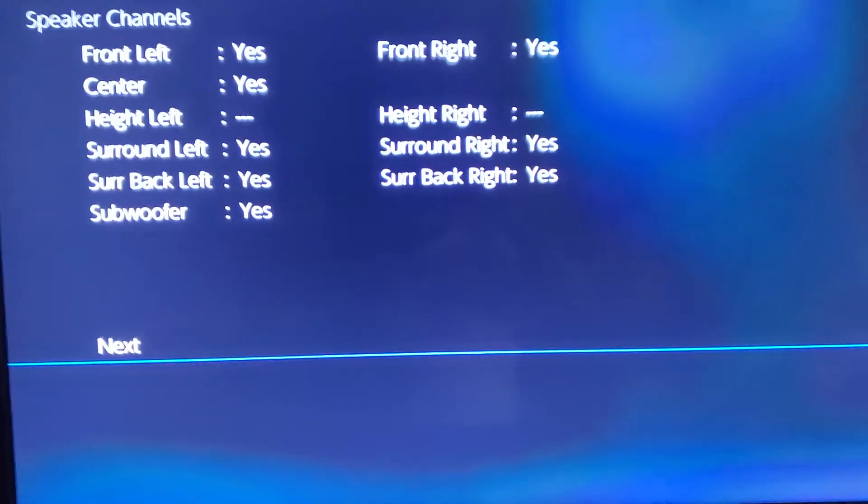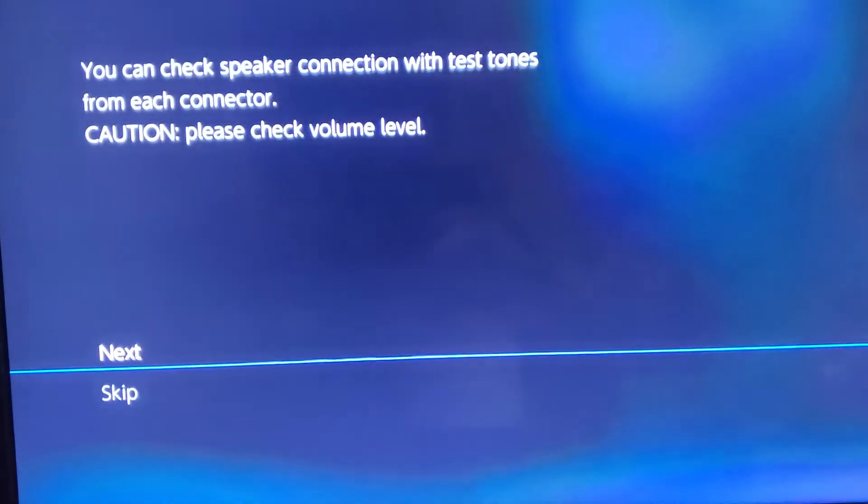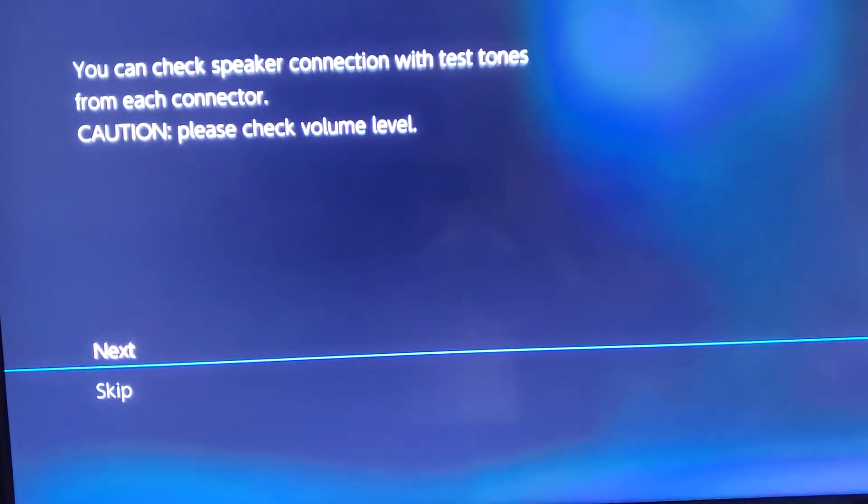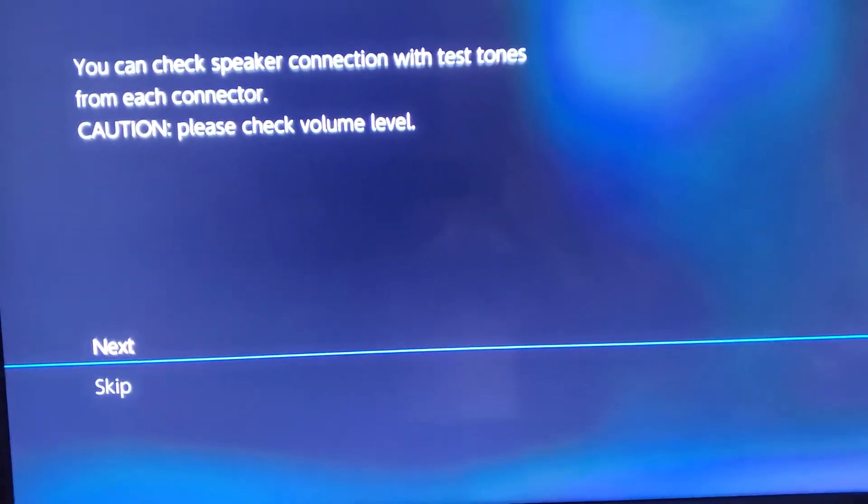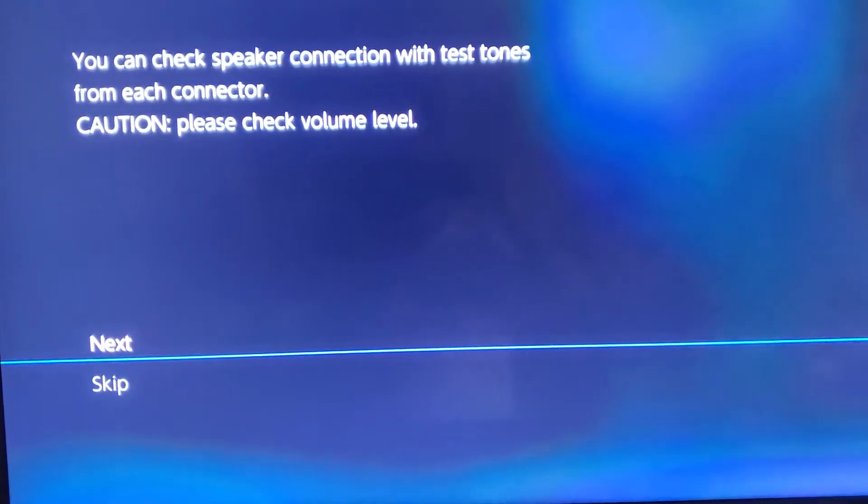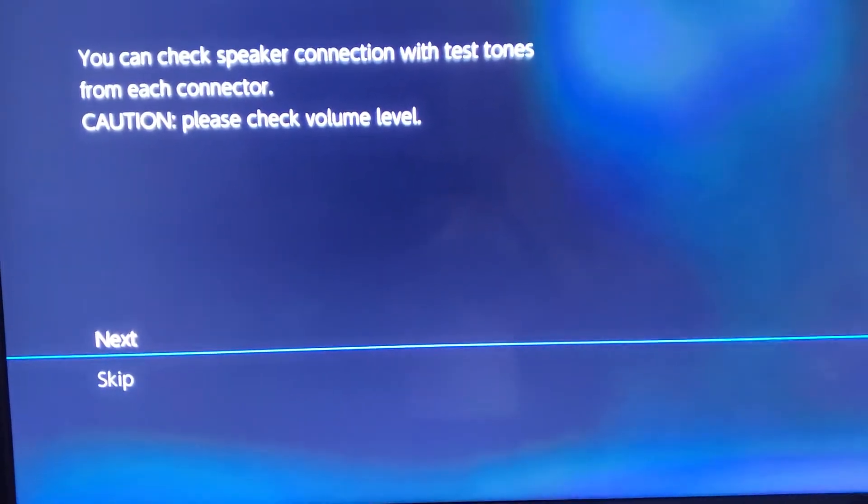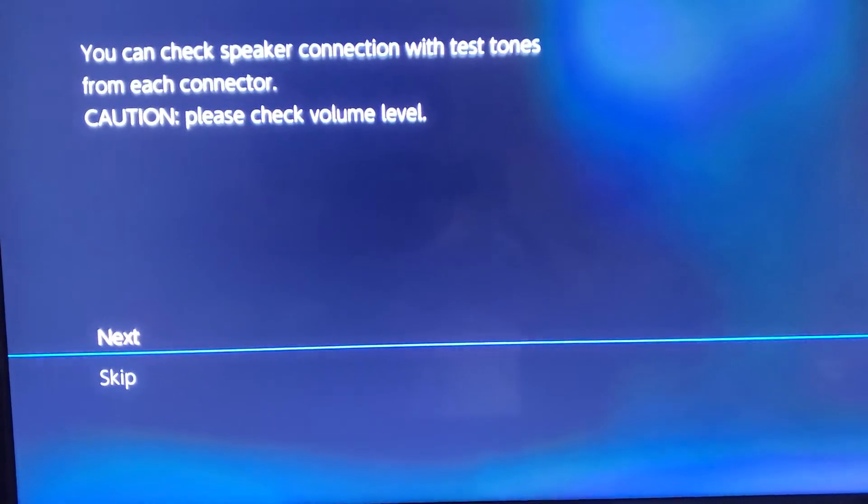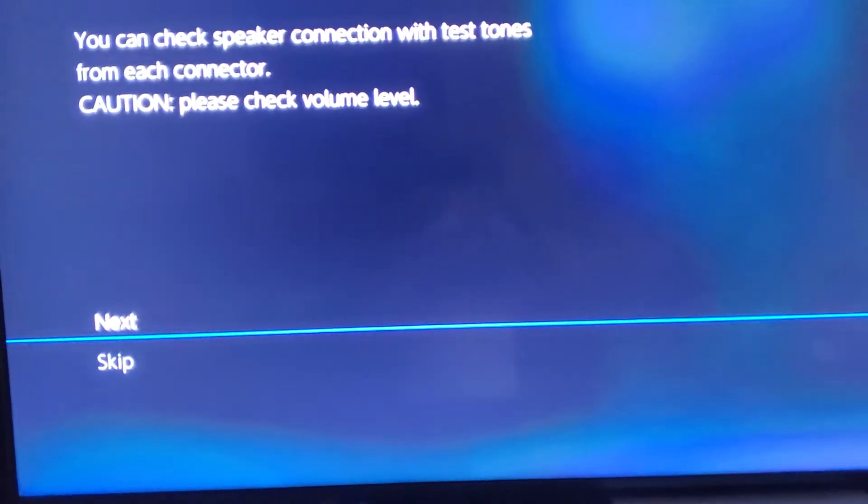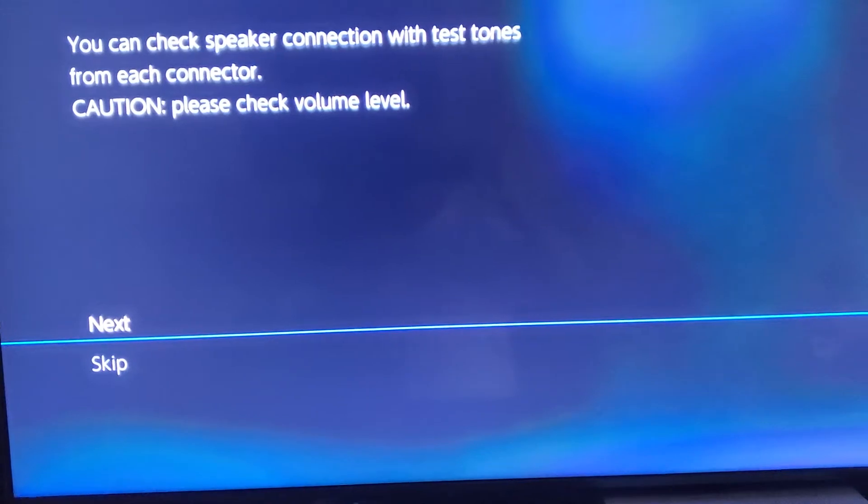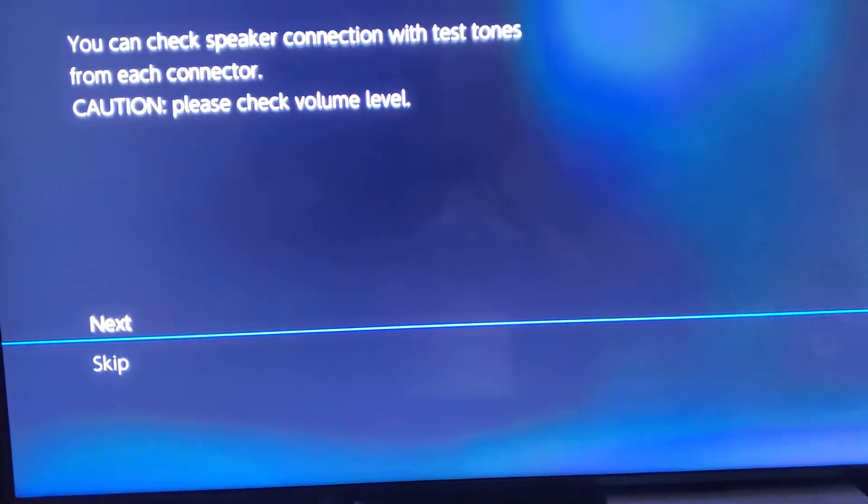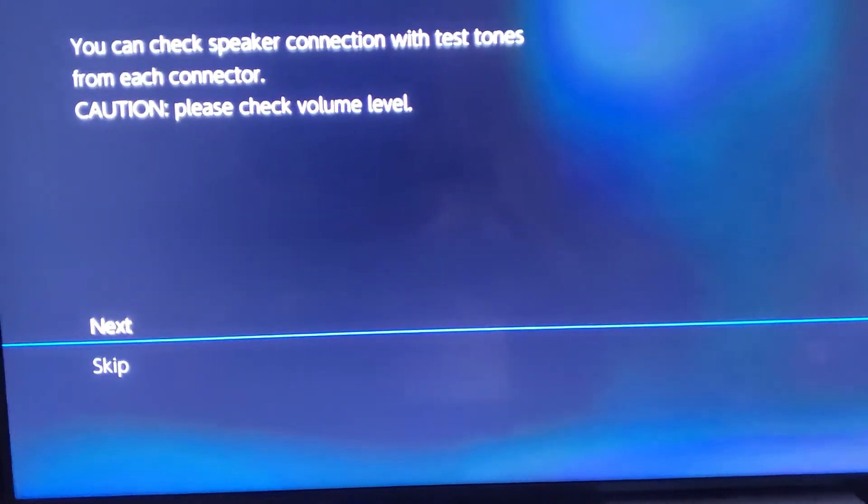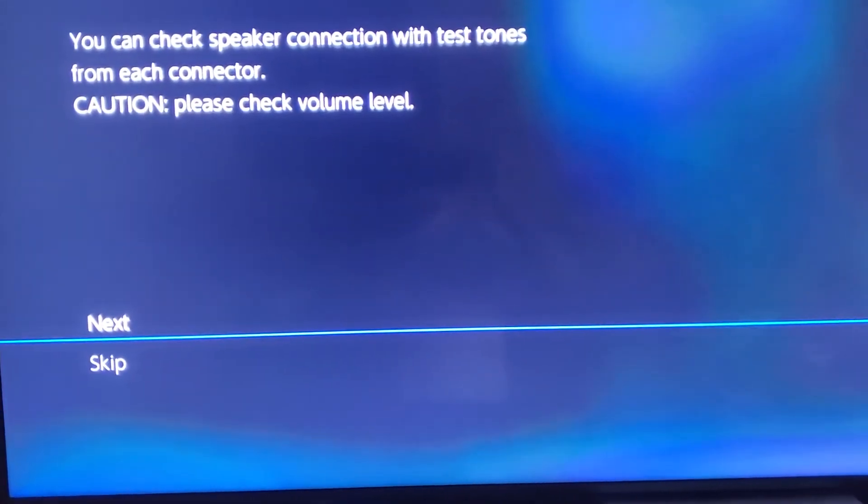But pay attention because this gets interesting. Also in the beginning, when I hit next, it's telling you, okay, you can check your speaker connection with test tones from each connector. So, the volume level is up. It's at about 55. It was at 40 when I originally did this.